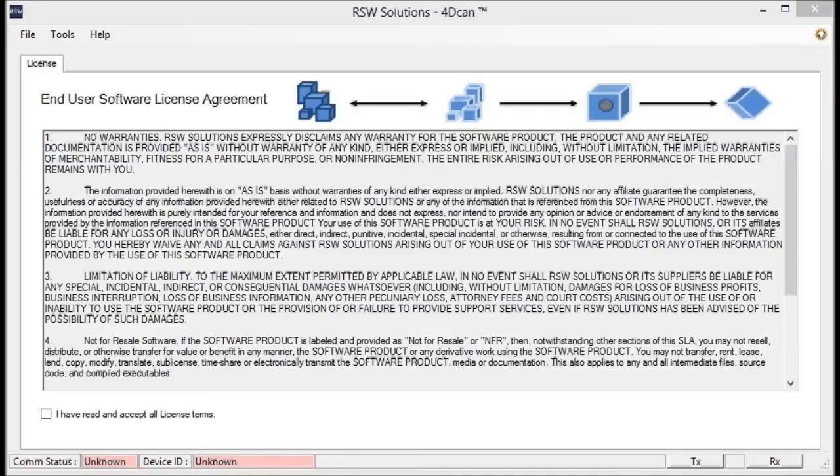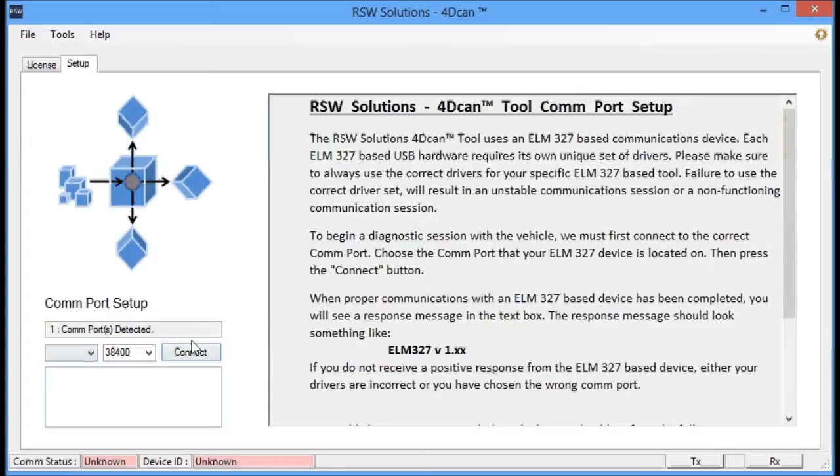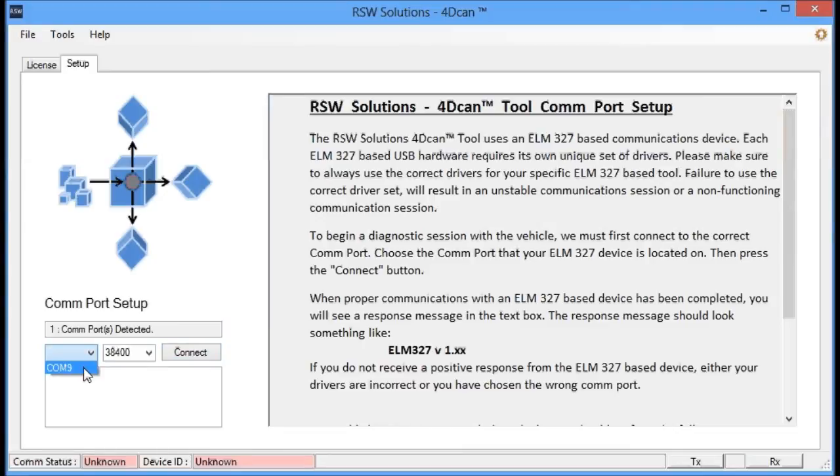The software tool is just about done, so I thought I'd give you a sneak peek of what's going on here. So the first thing we're going to do is we're going to look at our COM ports. We have one COM port that's been detected. We're going to connect with that COM port, which the Elm 327 chip is based on.